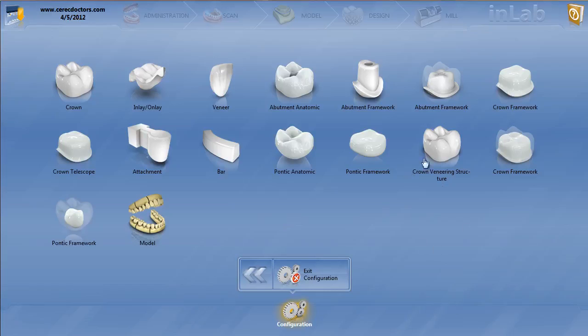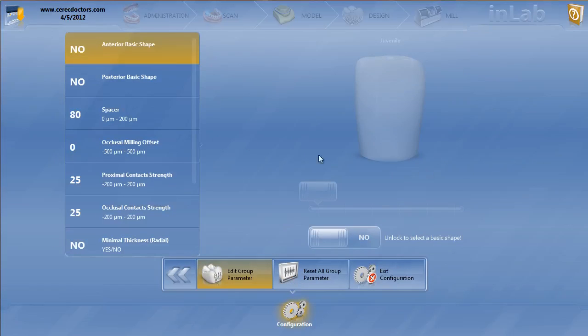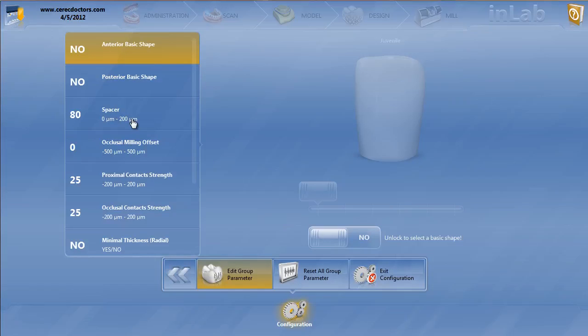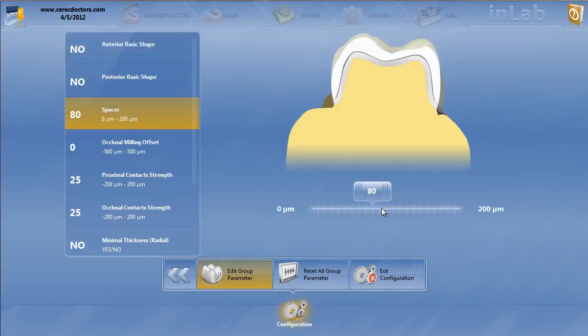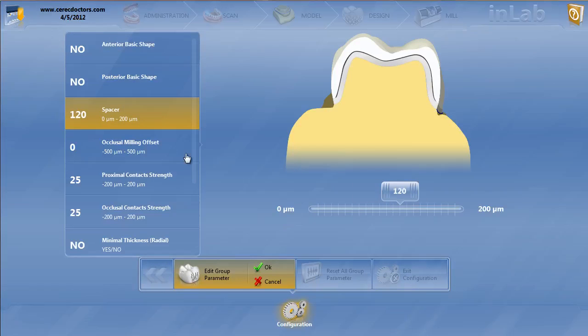These are going to be the veneering structures over the top of the multilayer frameworks. You have a lot of the similar parameters you're used to seeing. We've already been through many times anterior basic shape and the posterior basic shape. Now, the spacer—remember, these are going over the top of that reduced framework. So you're going to need to give it a little bit more spacer in order to fit snugly over the top of that framework. So we'll move that to 120.